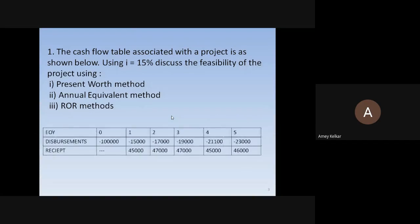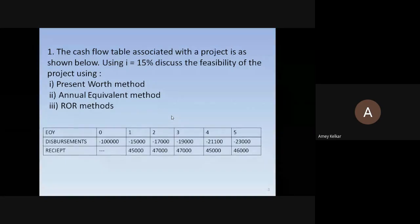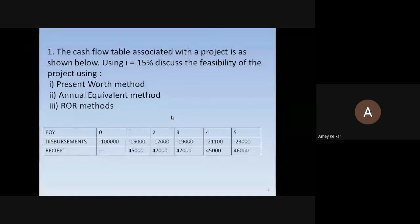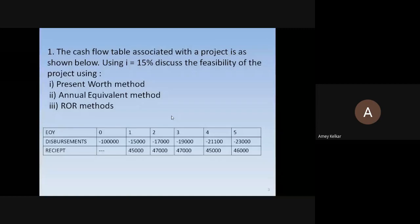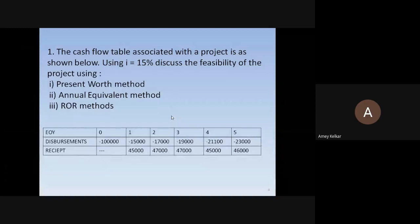This is a question paper example. The cash flow table is given where the first row is end of year (EOY): 0, 1, 2, 3, 4, 5. The second row is disbursements — investments made. The initial investment is 1 lakh rupees shown with a negative sign, and investments are made for each subsequent year. From the end of the first year, receipts are also tabulated.